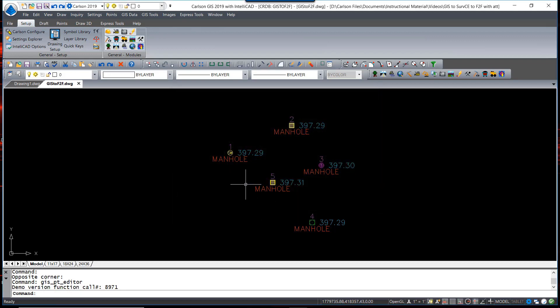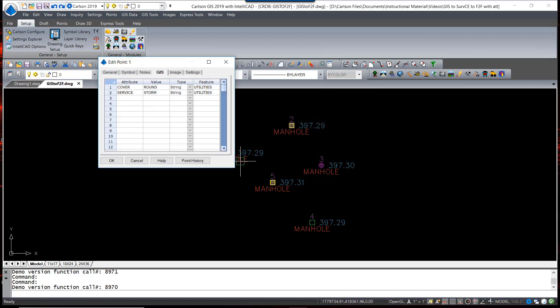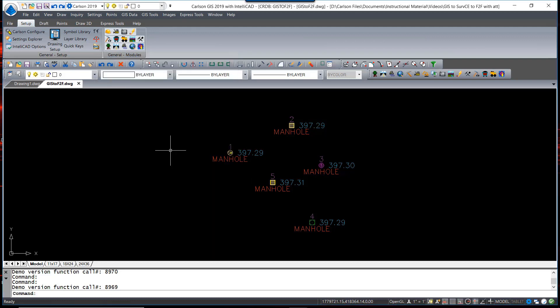When I exit that and double-click on any point, you will now see a GIS tab that shows the attribute and the value contained for every one. We are now going to use that data to further advance our FLD file to create point labels and annotations.